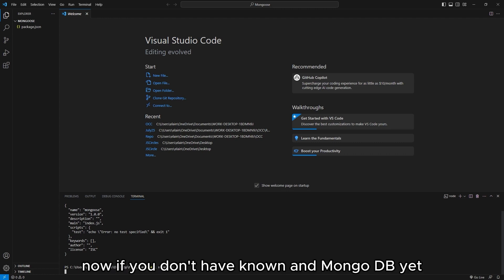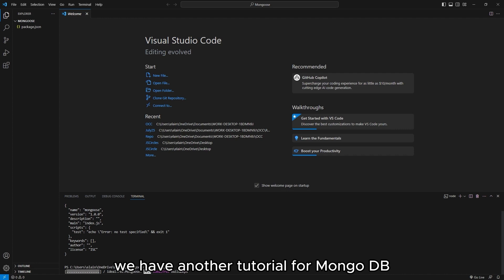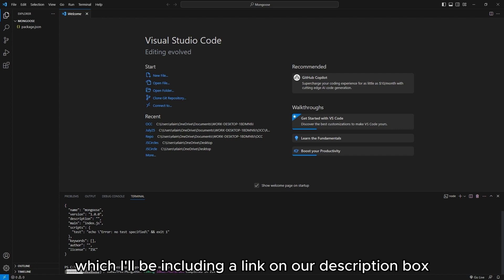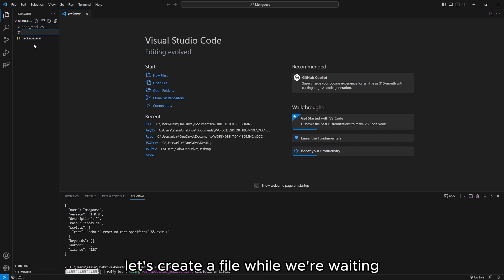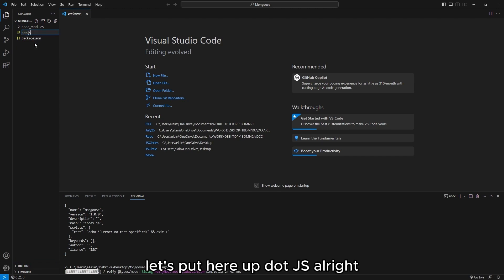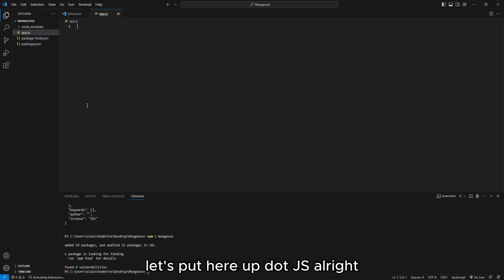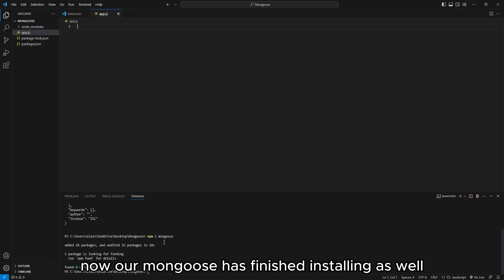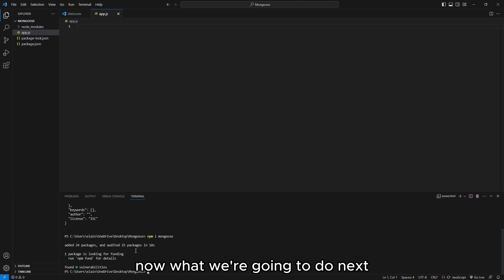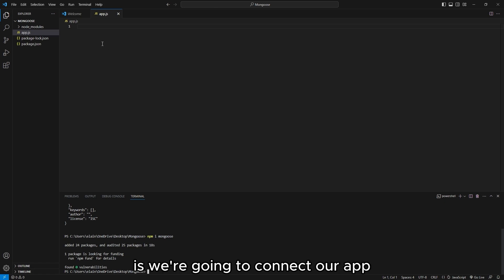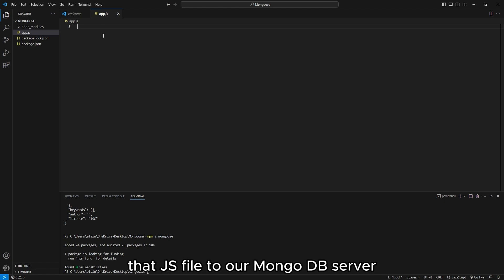If you don't have Node and MongoDB yet, we have another tutorial for MongoDB which I'll be including a link in the description box. Let's create a file while we're waiting — let's name it app.js. Now our Mongoose has finished installing. What we're going to do next is connect our app.js file to our MongoDB server.